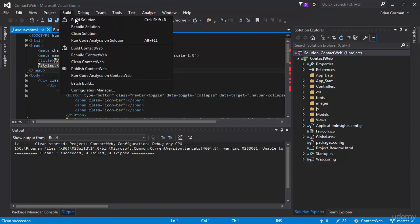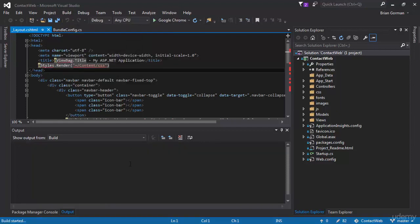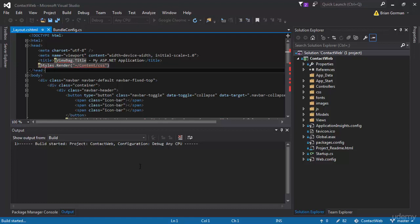I'm going to do a rebuild also to make sure the code compiles as expected. So I'll go to build, build solution, or you could hit ctrl shift B to build your solution at any time. And once we know that it's going to build, then we would think, oh, I can run this.